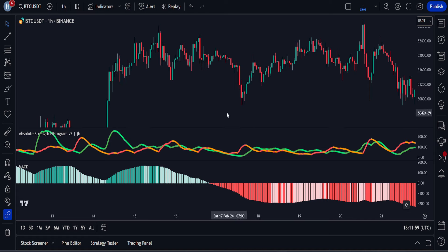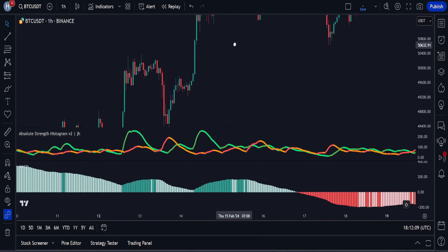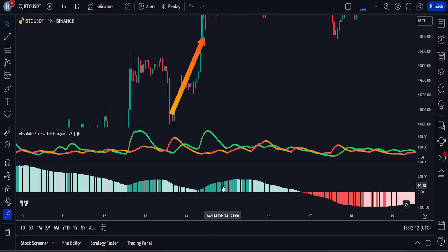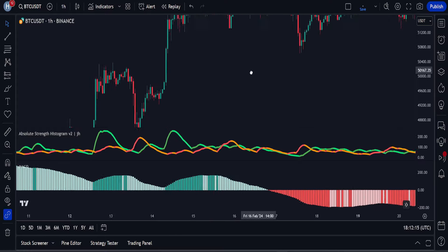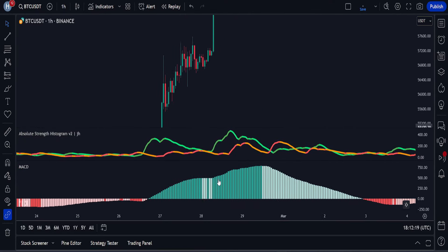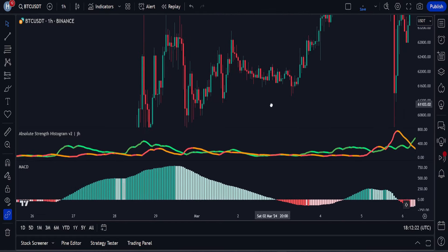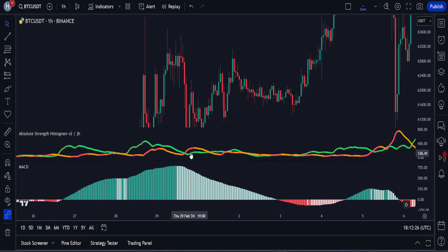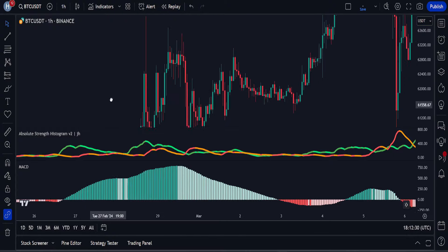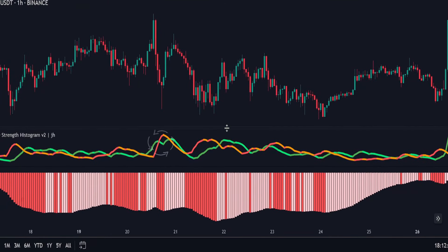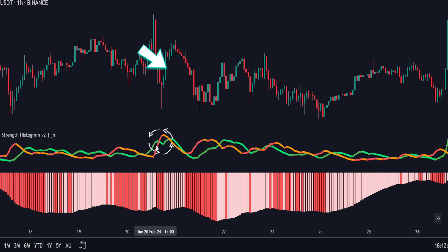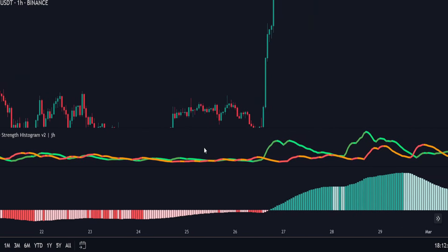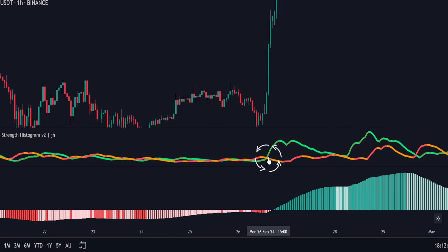In this strategy, we will try to enter in the current direction of the market and not against the trend. When the MACD histogram is red, the price is in a downward momentum and we will only look to open sell positions. When the MACD histogram is green, the price is in an uptrend and we will only open buy positions. Buy and sell signals are taken from the Absolute Strength Histogram: when the red/orange line crosses above the green line, it is a sell signal; when the green line crosses above the red line, it is a buy signal.